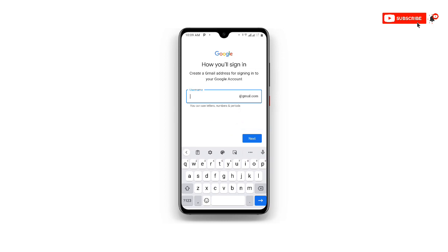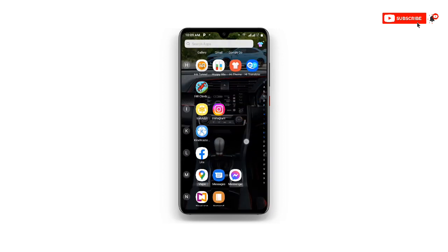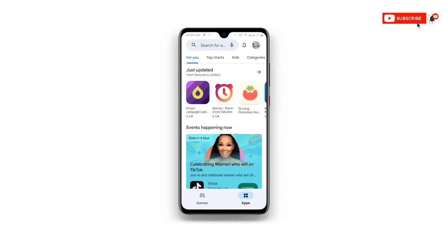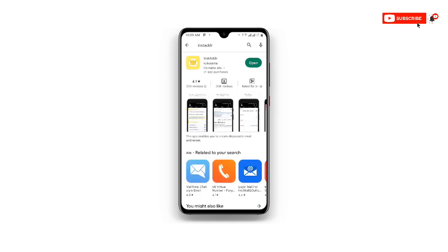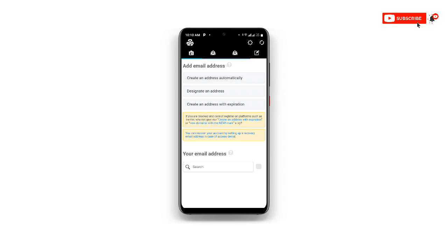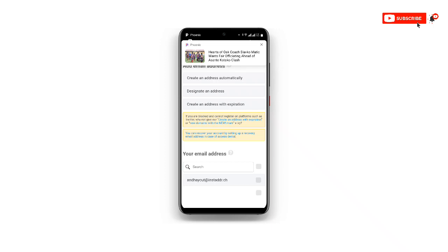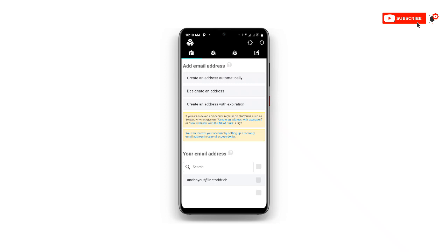Once you click Next, it will ask for an email address. In this case, open your Play Store and search for the app called 'Insta Double DR.' Once you find it, open this special application. You will see the first option says 'Create an address automatically' — click on that.